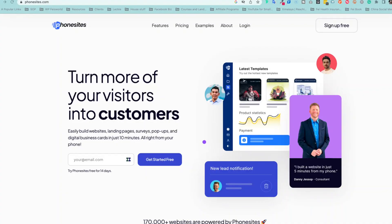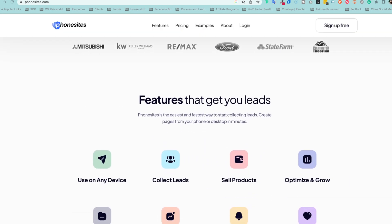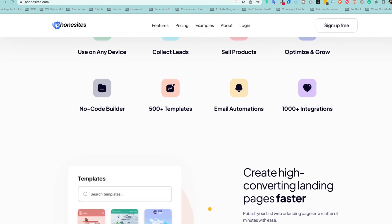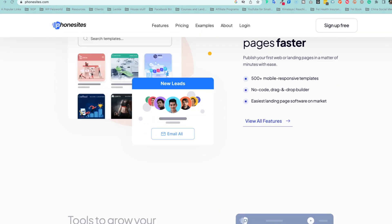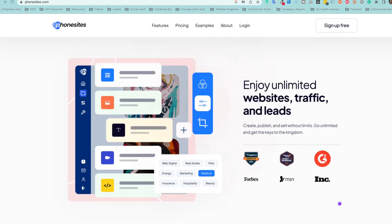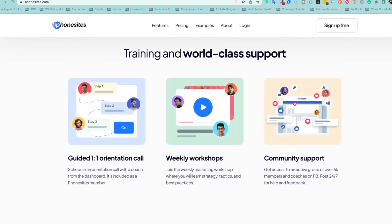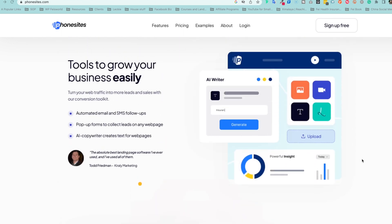Hi there, it's Faye from Faye's World Media. In today's video I want to talk to you guys about PhoneSites. It's a great AI-powered tool for you to create landing pages, thank you pages, and policy pages that will convert your leads into customers.